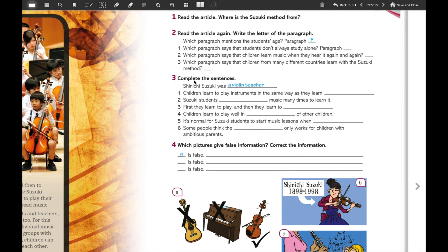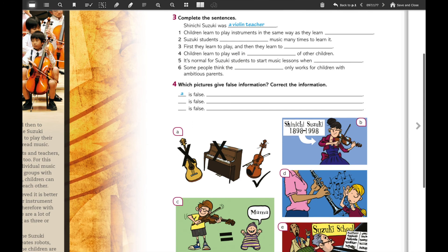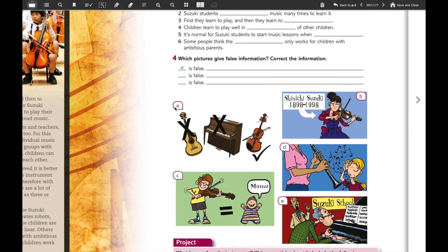Exercise number three is related to completing the sentences. For example: Shinichi Suzuki was — who was this person? He was a violin teacher. You can find all the information in the text. Exercise number four says: which pictures give false information? Correct the information. For example, here you have letter A with a guitar, a piano, and a violin. You put letter A, write that it is false, and then correct the information.